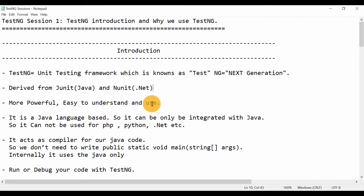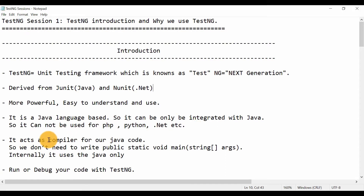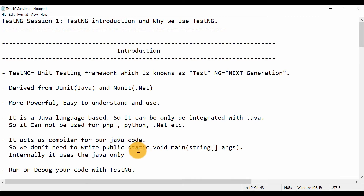TestNG is very easy to implement — you don't have to take much effort to understand or remember how to use it. It is Java language-based, just like JUnit, so you cannot use it for other languages like PHP, Python, or .NET. Another thing is it acts as a compiler for your Java code. For creating a Selenium WebDriver automation framework we use the Java language, so it can act as a Java compiler so that you can run, debug, and manage your test cases.